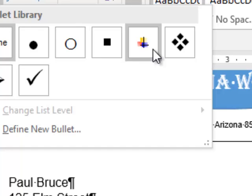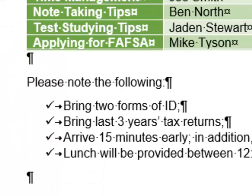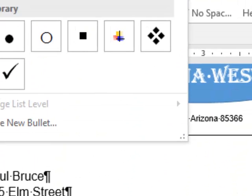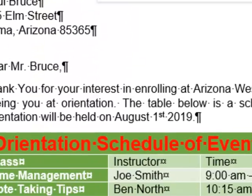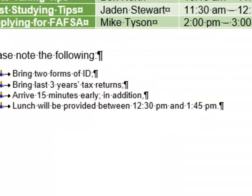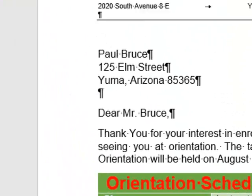Now we're pointing to each different bullet type to show you what they would look like in our document. Last time we got really cutesy and used the one with pictures in the front — you don't want to do that with a cover letter.